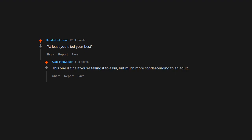At least you tried your best. This one is fine if you're telling it to a kid, but much more condescending to an adult, especially if you're the one that just beat them. You're pretty for a big girl.